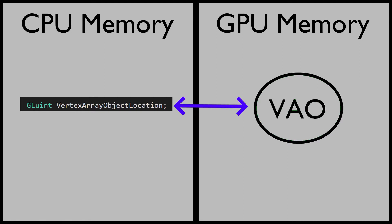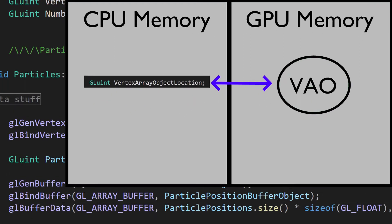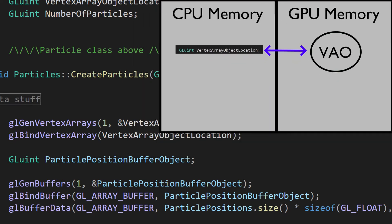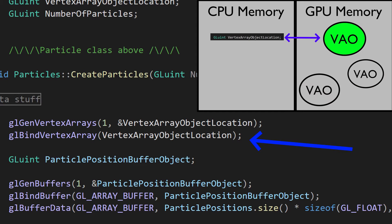Once we've generated this object, it's basically empty. If we want to attach anything to it or do anything with it, we have to bind it first with glBindVertexArray. In our diagram, we'll say that it's active by making it green. We can have lots of vertex array objects, but we can only ever talk to one at a time.